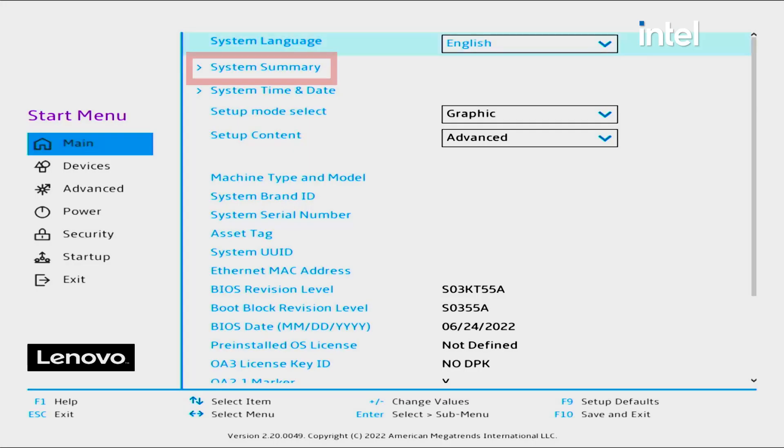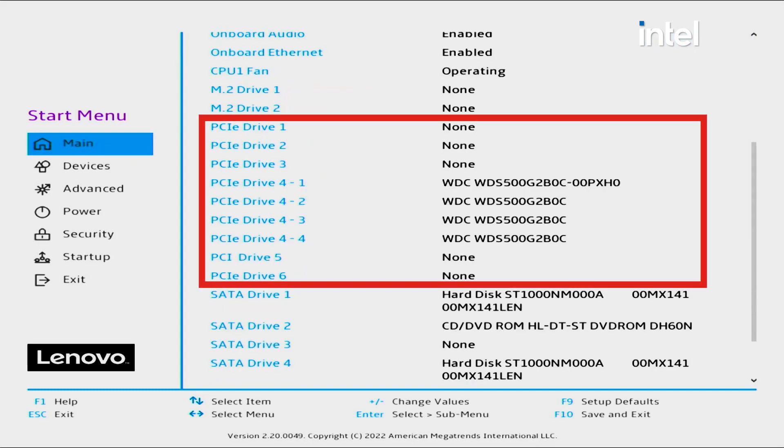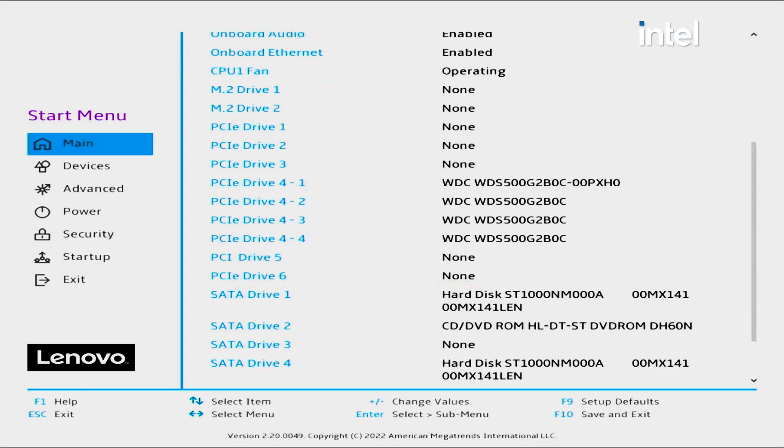From the main menu, select System Summary. See if one of your RAID drives is no longer detected by the BIOS.